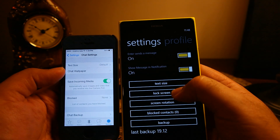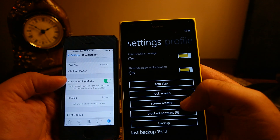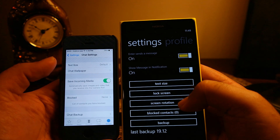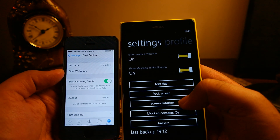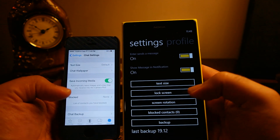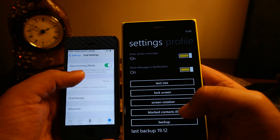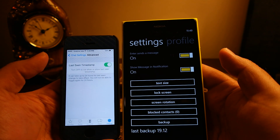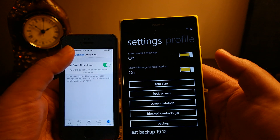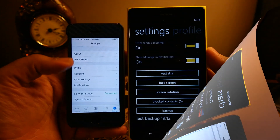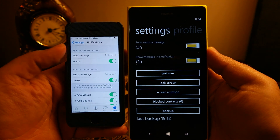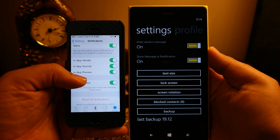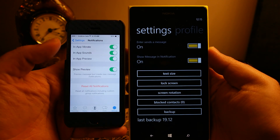Text size is available on both, but chat wallpaper is only available on iPhone. Save to Camera Roll is also iPhone-only, since Windows Phone has a dedicated WhatsApp album so that setting isn't needed. Blocked contacts and backup are available on both. However, iPhone has advanced settings to turn on and off the last-seen message visible to the other party — no such option exists on Windows Phone 8. iPhone also has detailed notification settings where you can select notification sounds and toggle specific notification aspects, whereas Windows Phone only has a simple on/off notification switch.